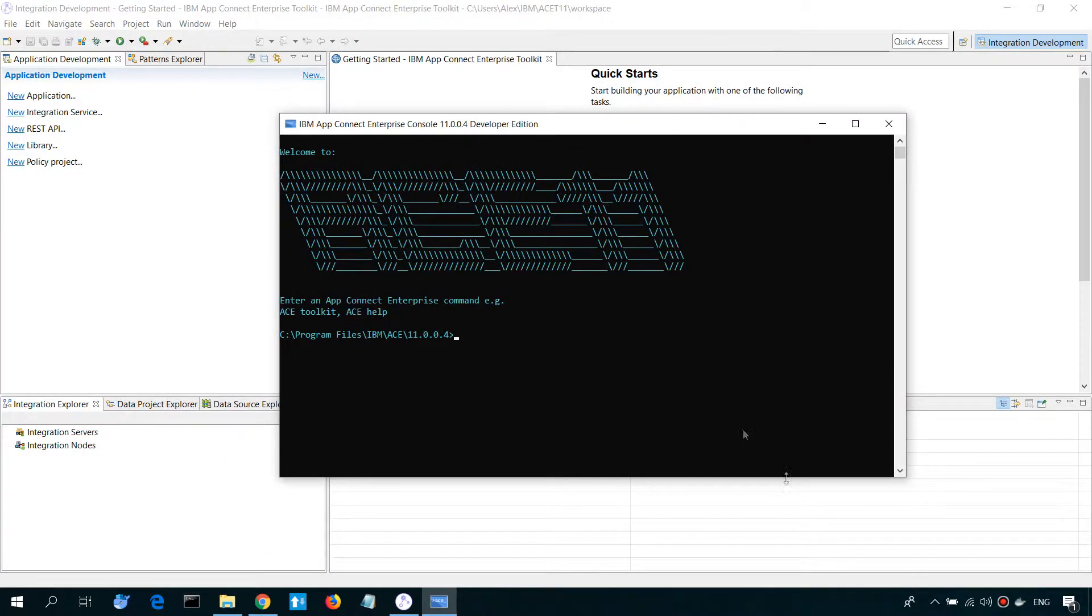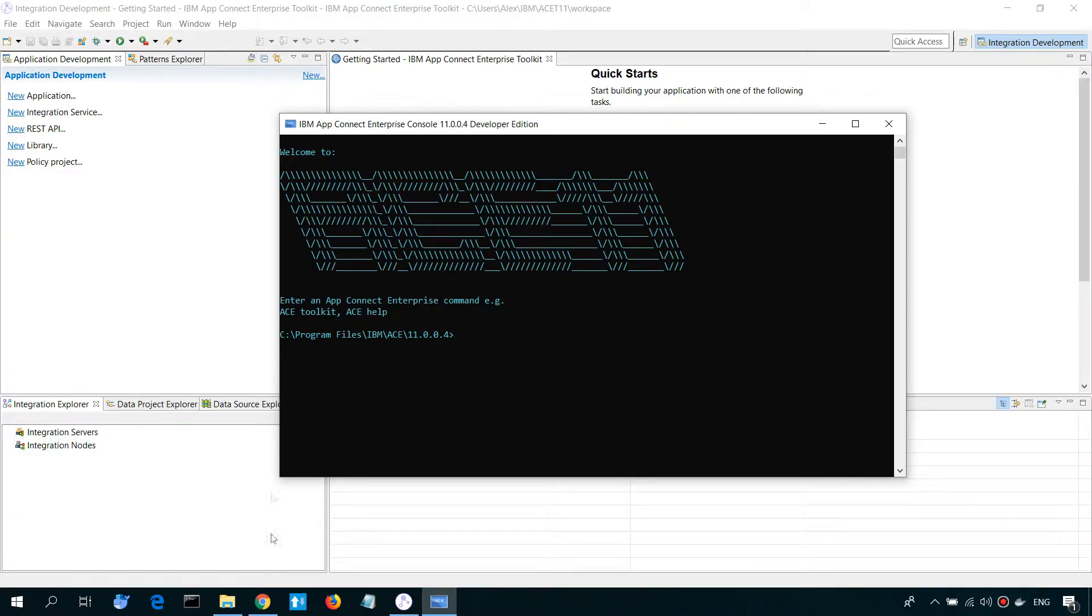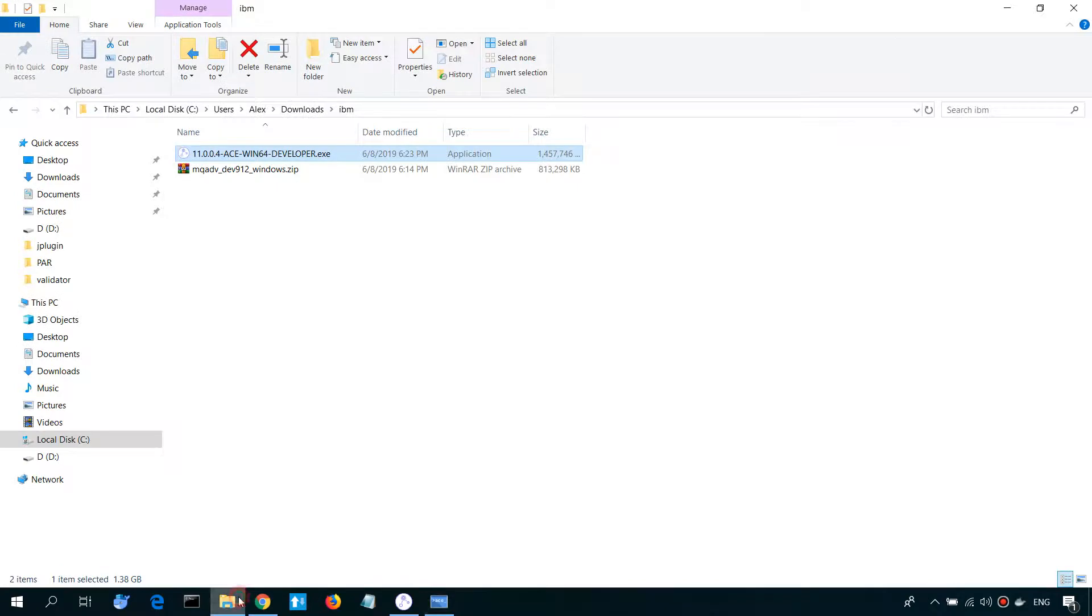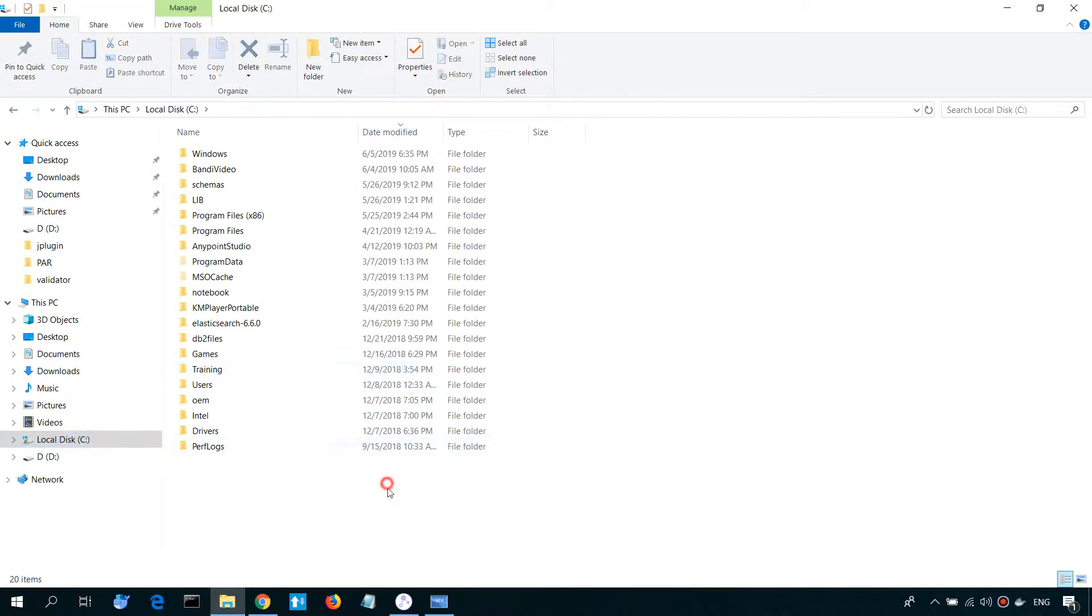For this, I'm going to use IBM AppConnect Enterprise Console. First of all, let's create work directory for Integration Server.